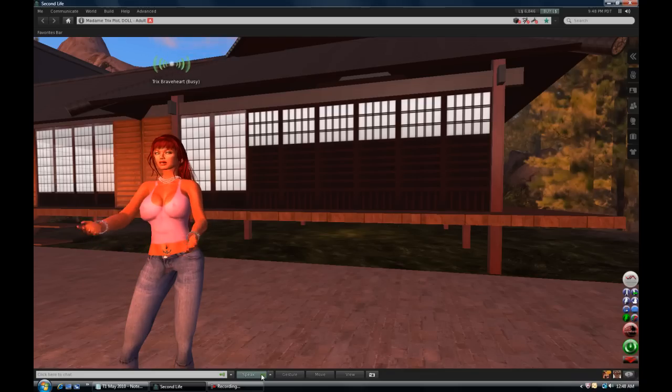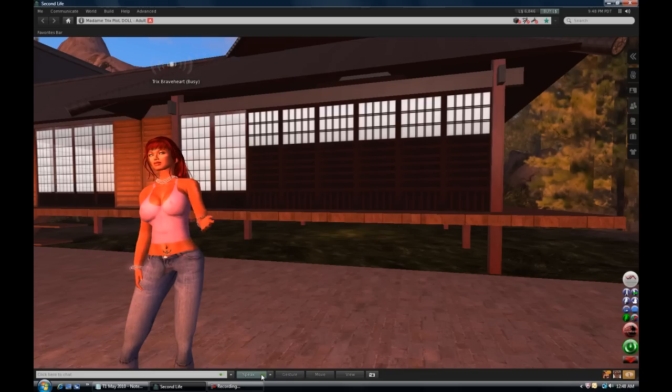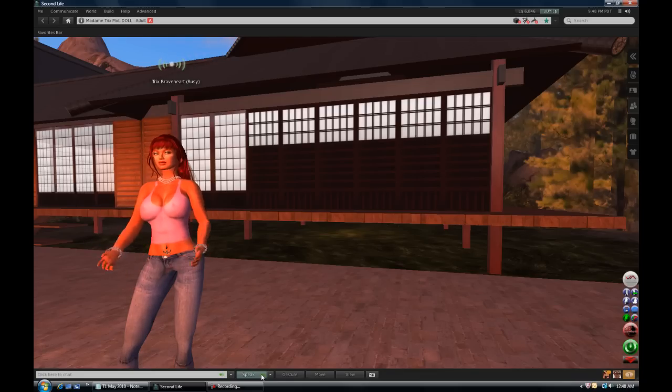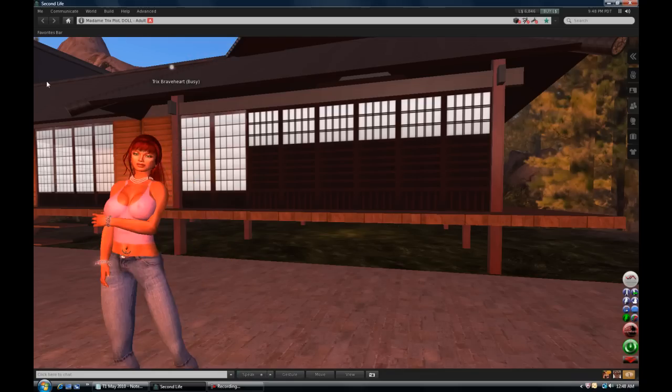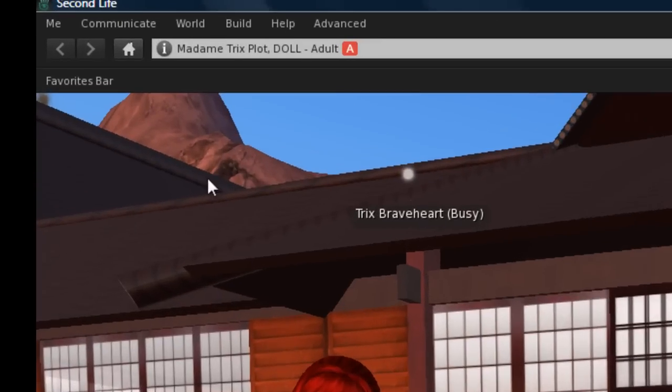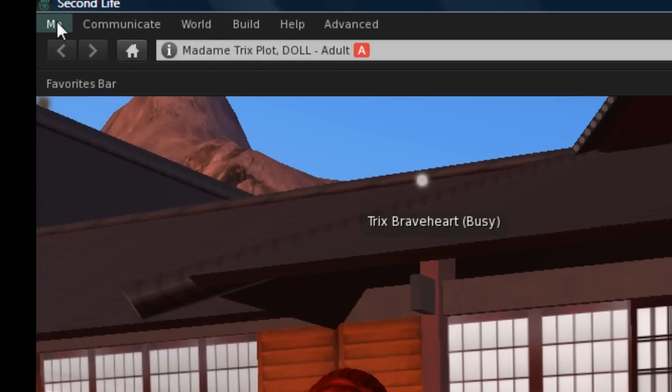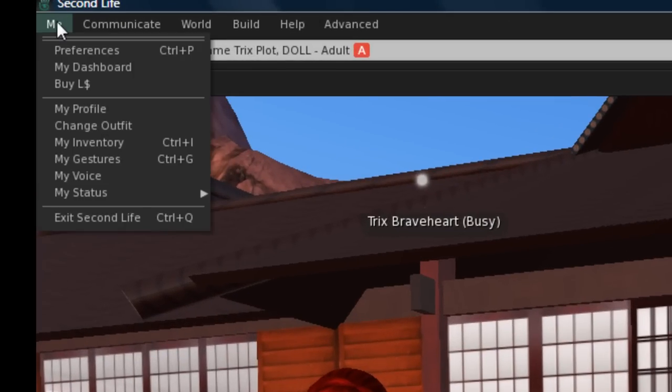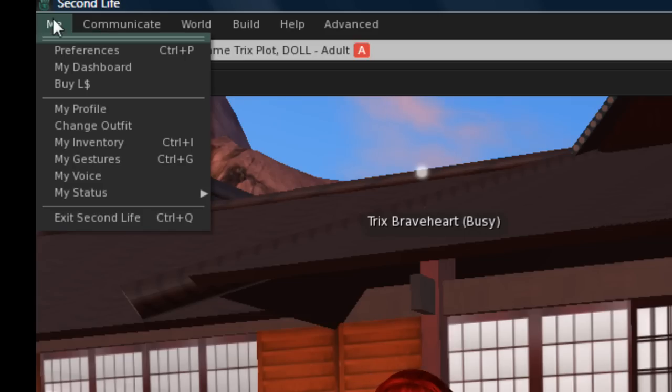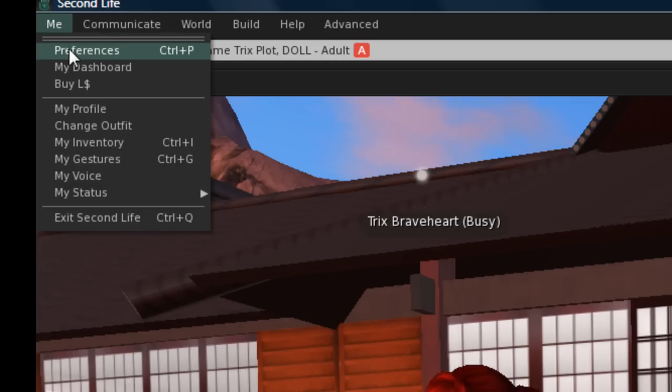Setting it up is very simple. First, we need to go to the Sound and Media tab in Preferences. There are multiple ways to arrive here. Use Ctrl+P or go to Me, then choose Preferences.